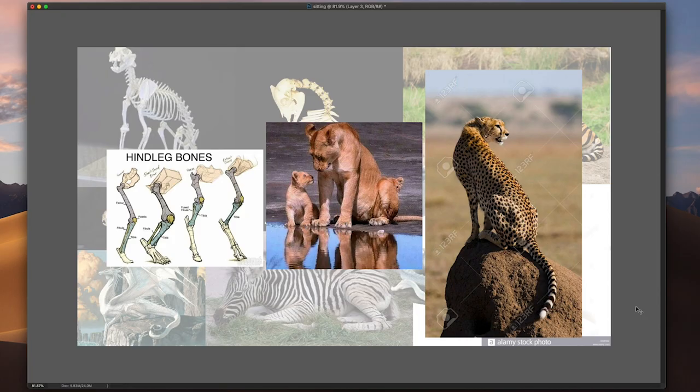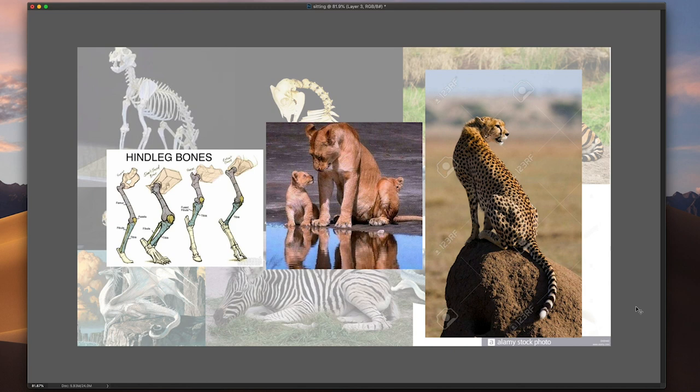Hello everyone, this is Gali and welcome to a new episode of how to draw dragons. Today we're going to learn how to make hind legs and dragons sitting.